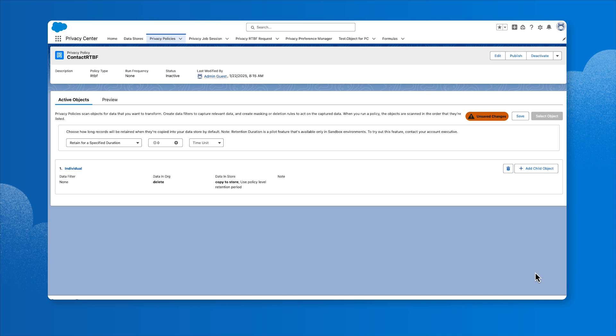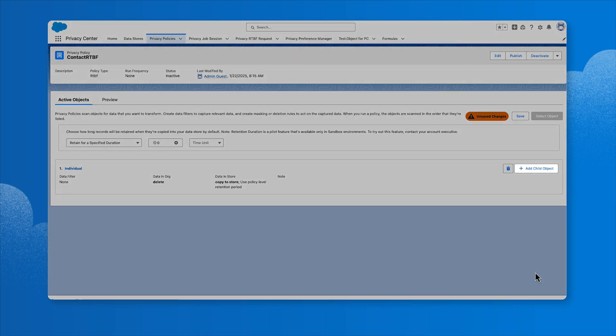Keep in mind that child objects with a master detail relationship to the parent object are automatically deleted and do not need to be added to the policy to be processed. But for child objects with a lookup relationship to the parent object, we'll want to include those objects as part of the policy. From the active objects view, click Add Child object and complete the steps we just reviewed to configure data handling and data storage handling.